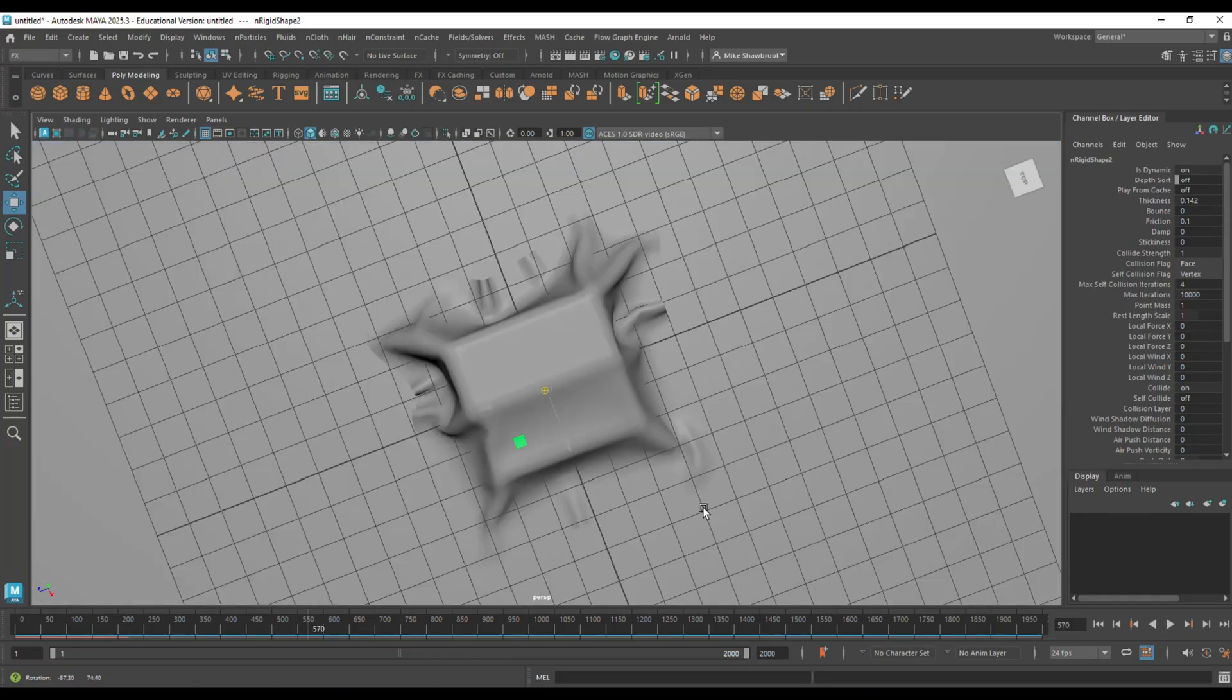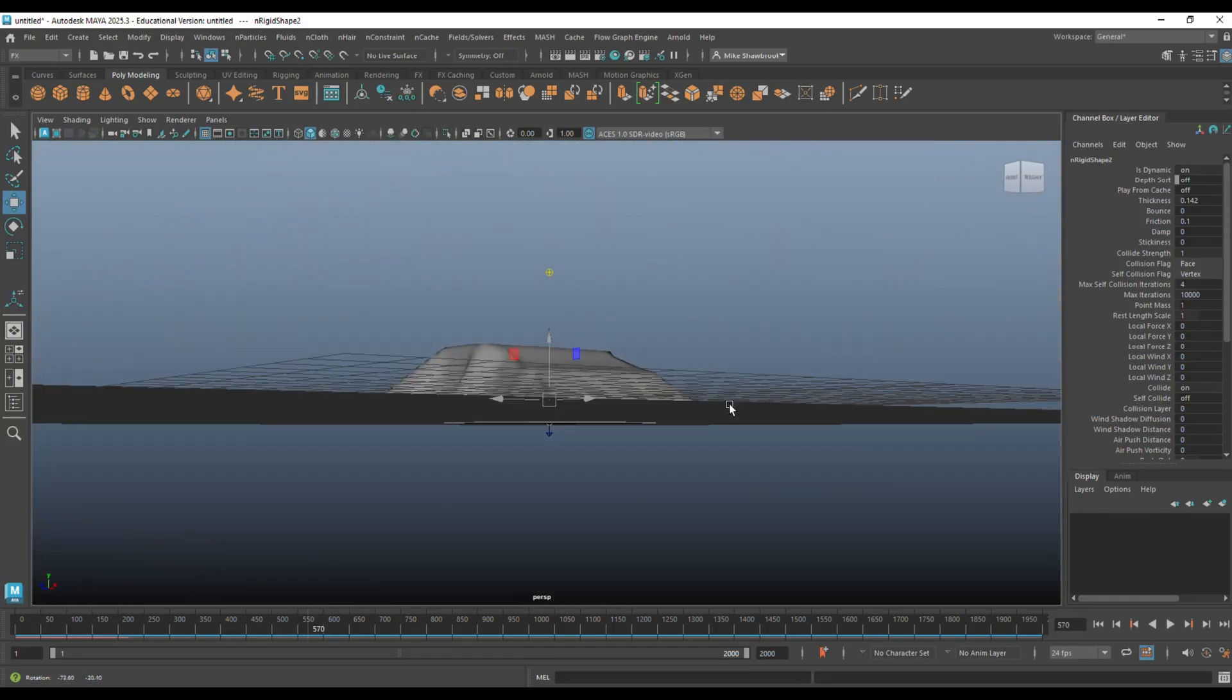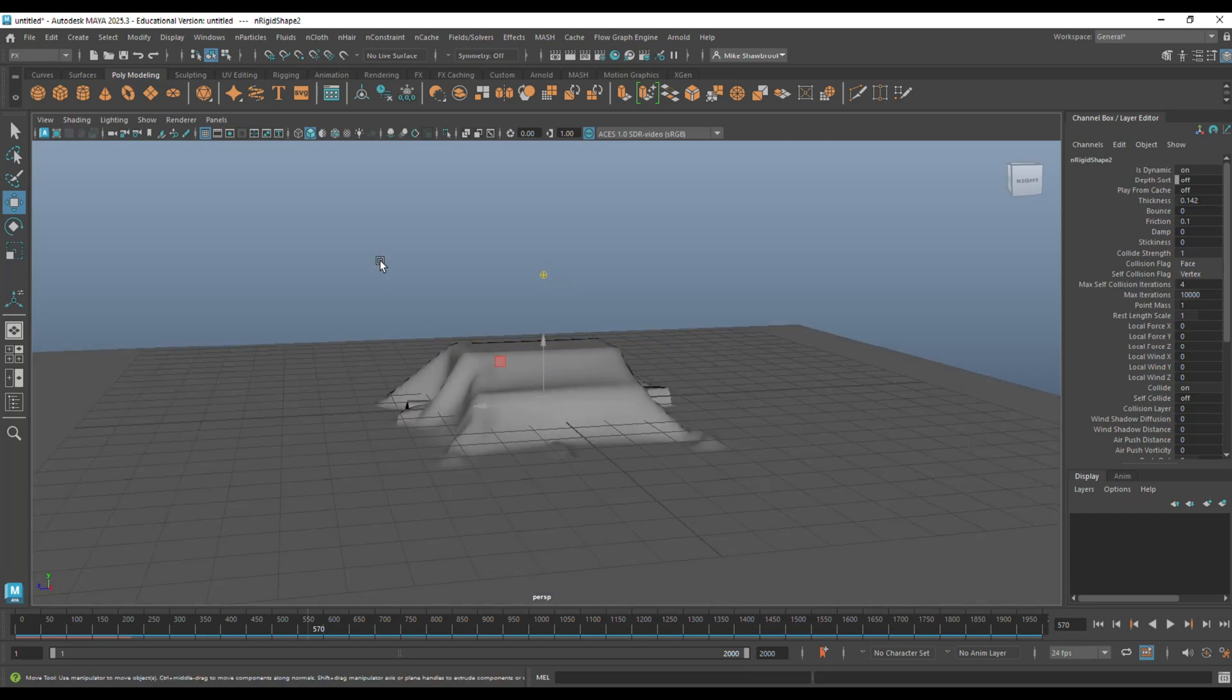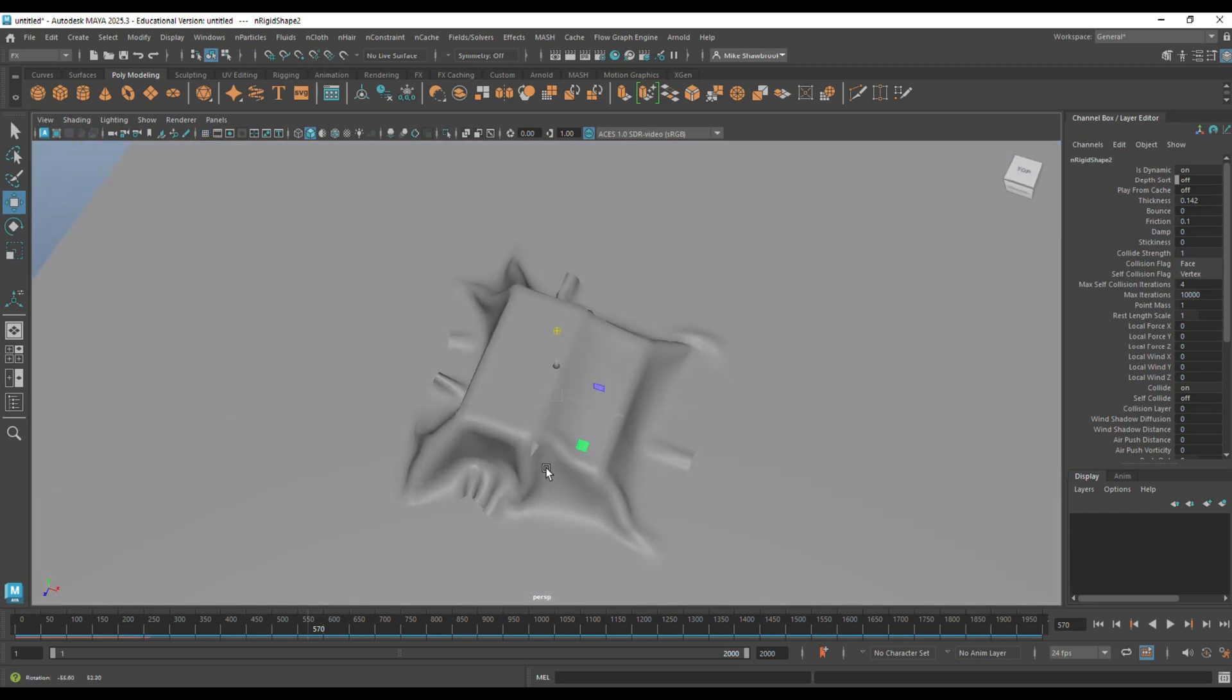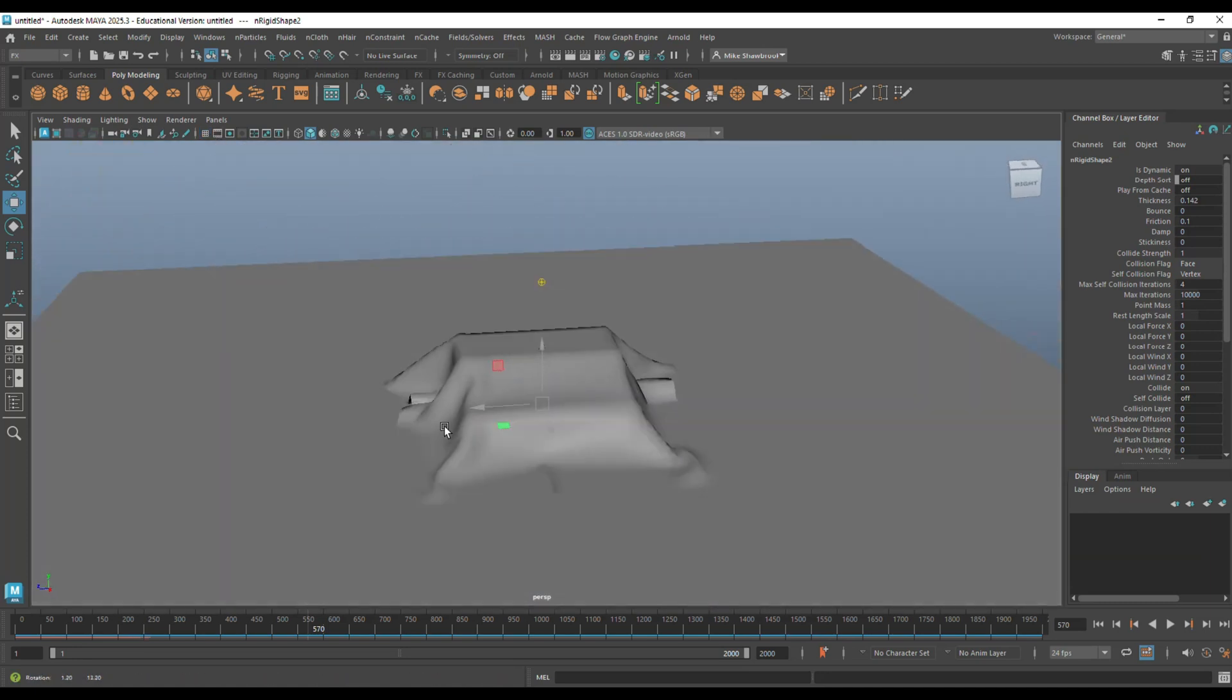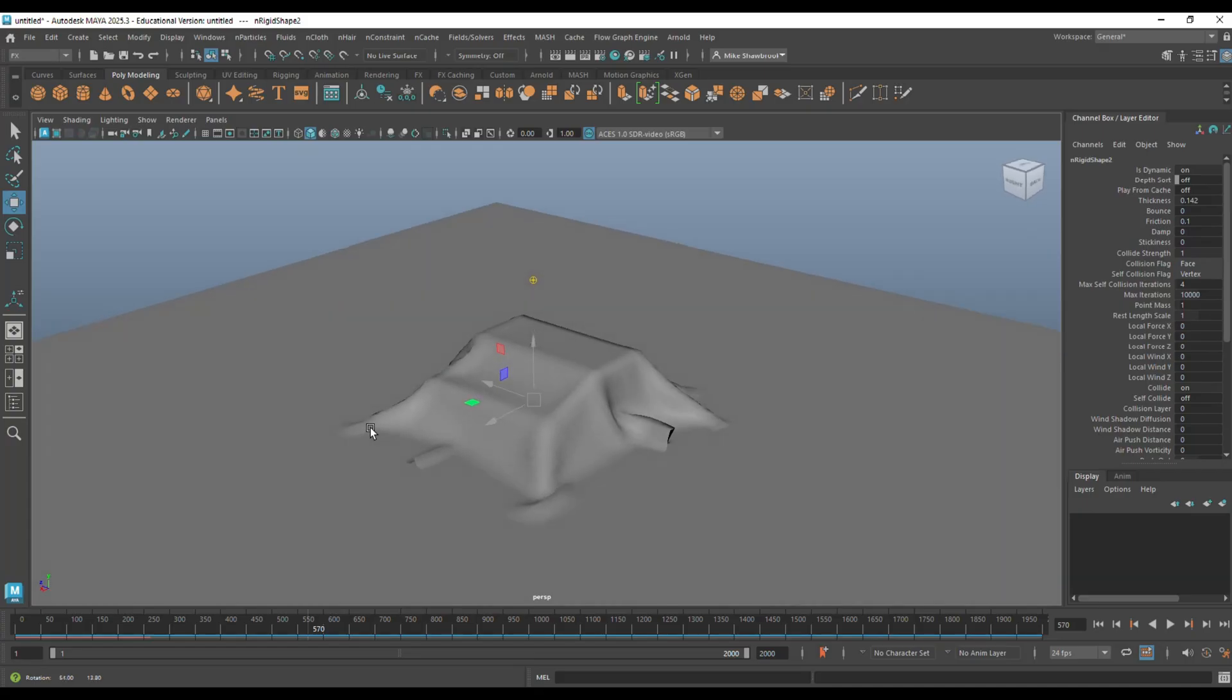This is the default setup and it looks pretty neat. Let me turn off the grid here for a second. It looks pretty neat. Now, if you're happy with this, great. But let's say you want to do something else.